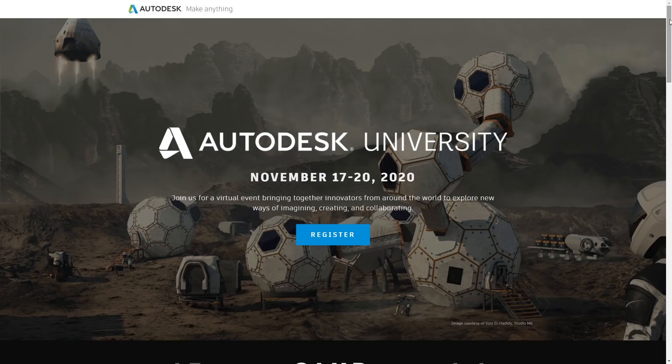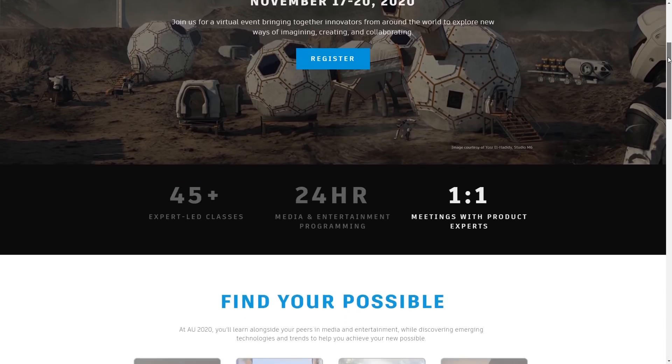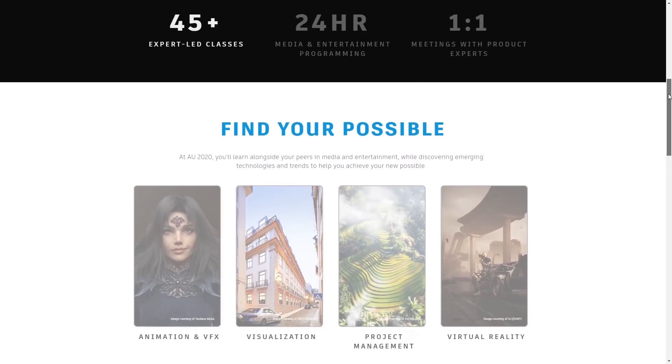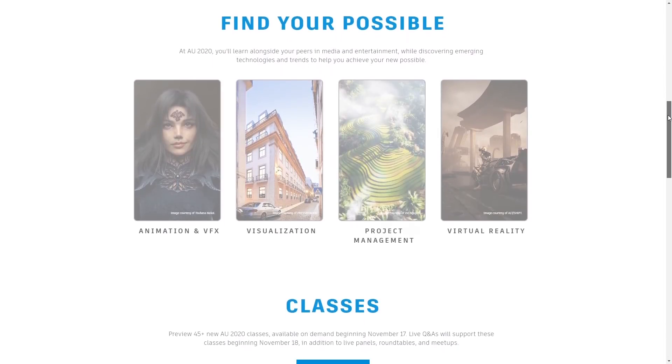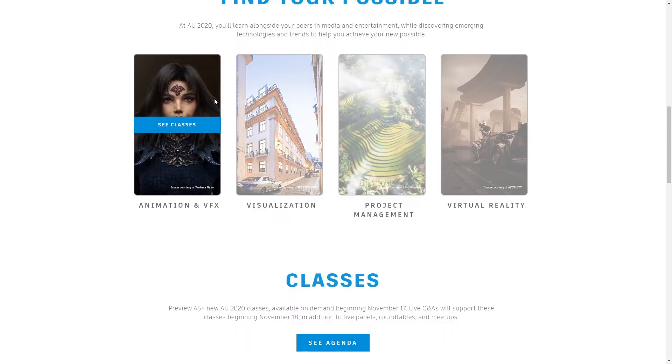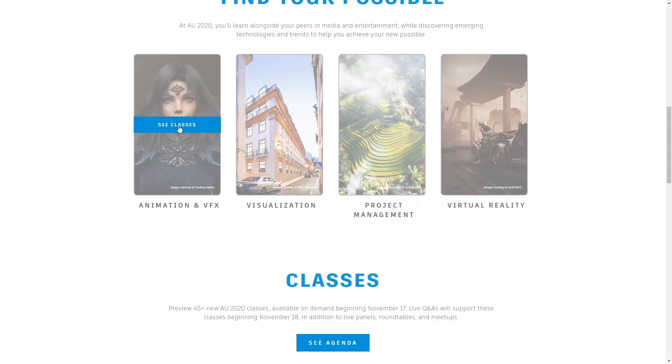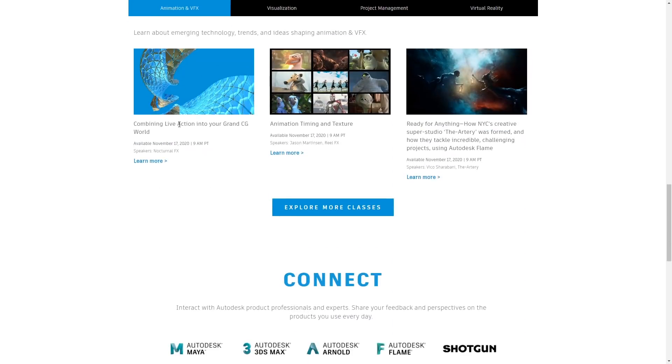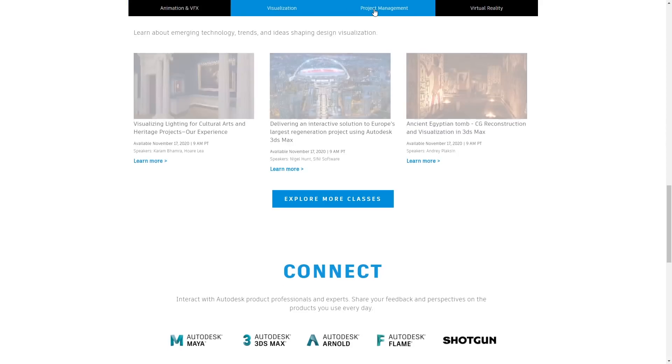Between November 17th to 20th we have Autodesk University. For the first time because of the pandemic it's totally free online. There are over 45 expert classes and over 24 hours of media and entertainment content. You can already register for free.